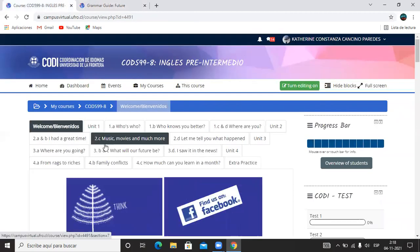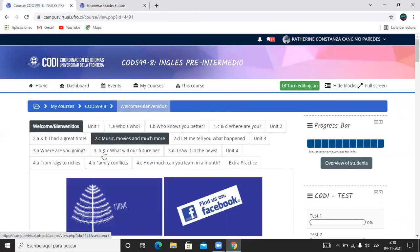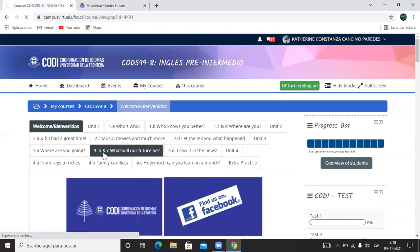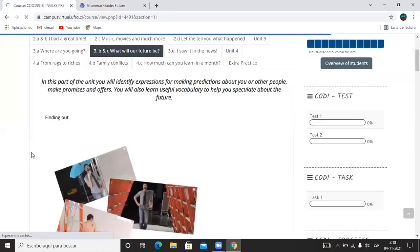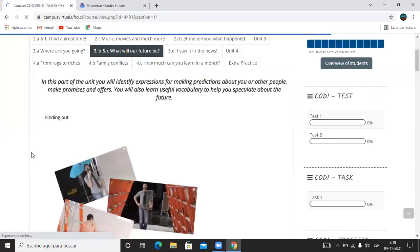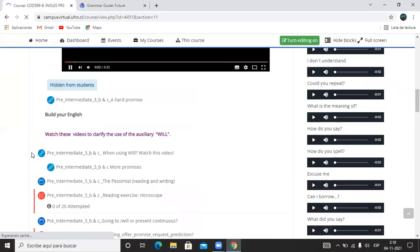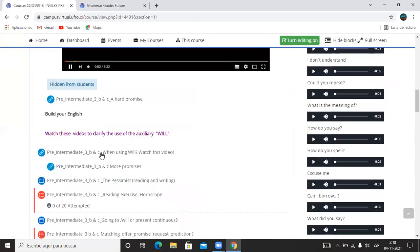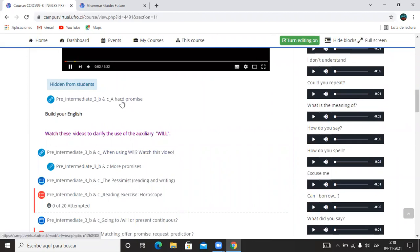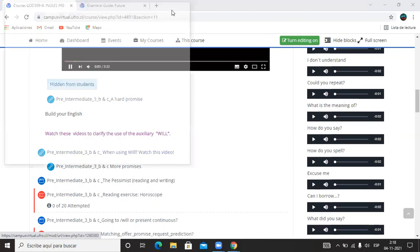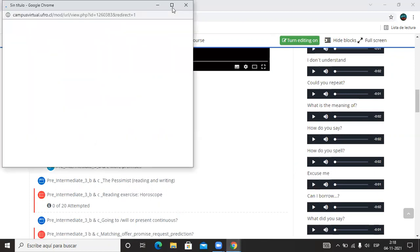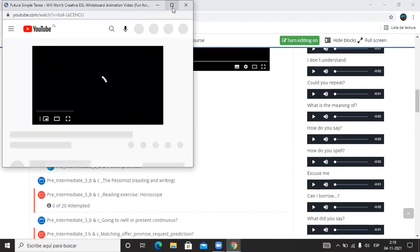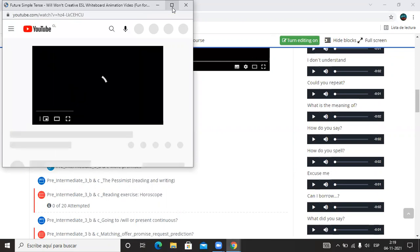So now I'm going to start Unit 3B: What will our future be? And I'm going to use the video that's in here when using will. Watch this video. You have three videos but I'm going to use this one because it has more information. So let's watch the video and then I'm going to explain to you when do we use will, how can we use it, what's the negative form, etc.